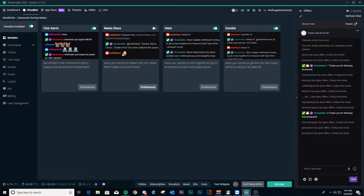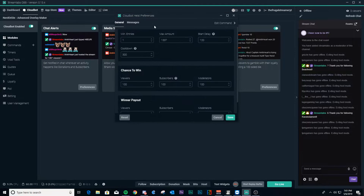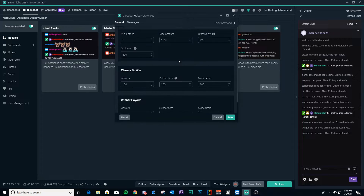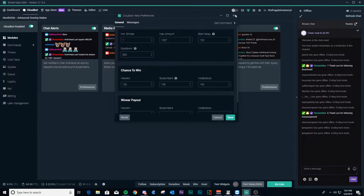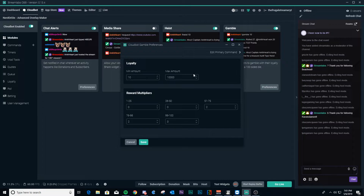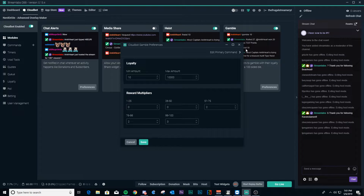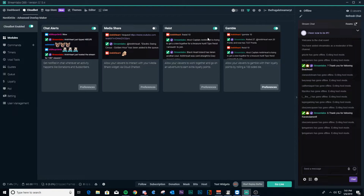Next is Heist and Gamble. Both are familiar games that have been in Streamlabs for a while, now inside CloudBot. You can set how much it's going to cost, maximum amount people can gamble, and the delay and cooldown for the game. You can set the chances to win and payout, which is pretty simple. Same basic setup for Gamble. Loyalty here is just another word for currency. You can set multipliers for Gamble if you want. Both of those I run in my chat.